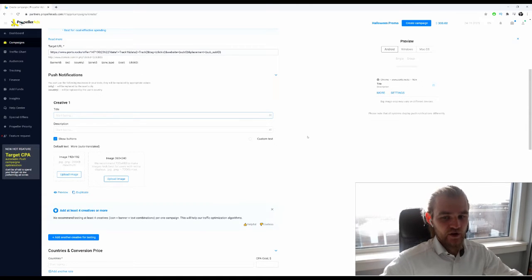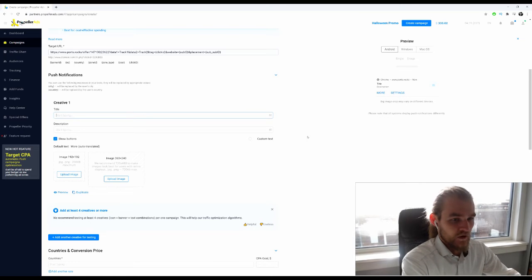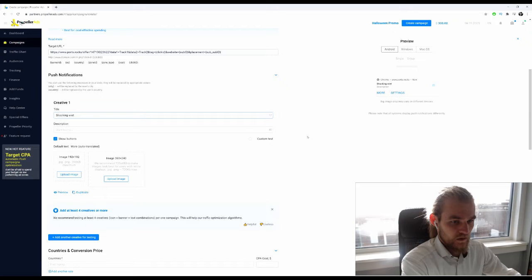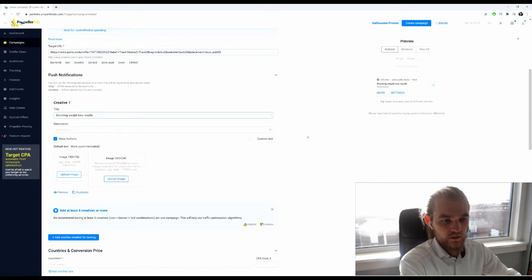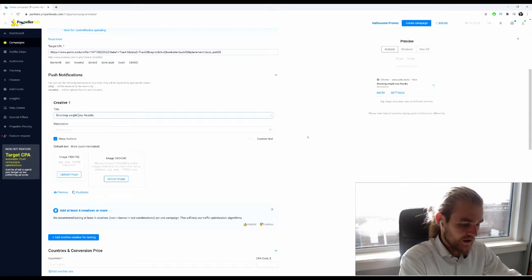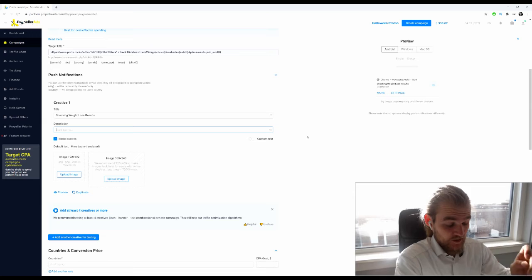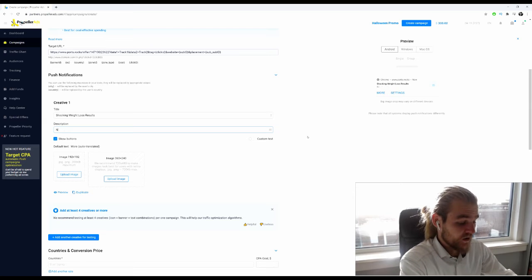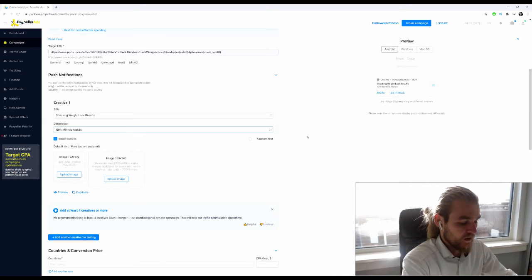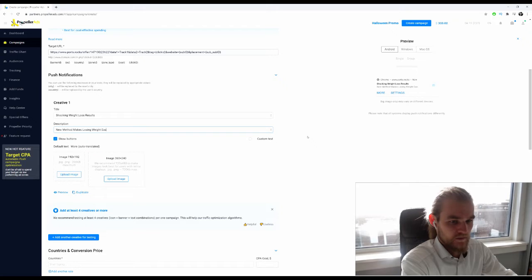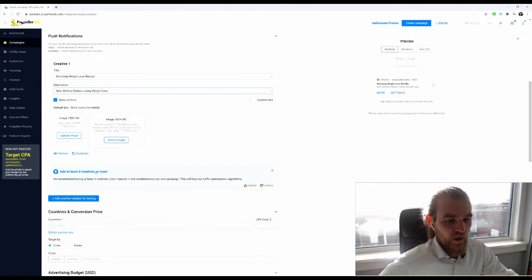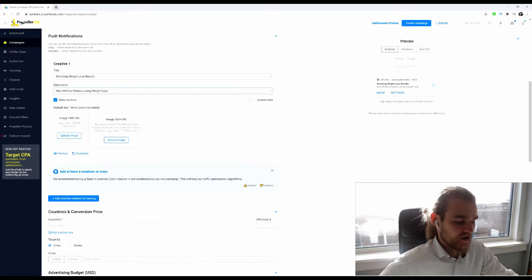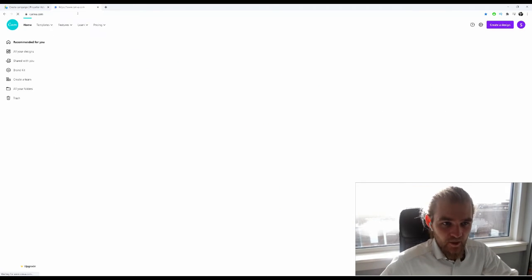The title, we only have 30 characters: shocking weight loss results. Think of the capitalization so it would look like this. Description: new method makes losing weight easy.